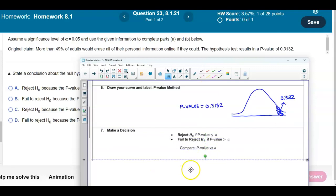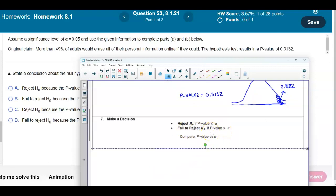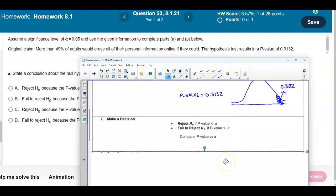We reject the null if the p-value is less than or equal to alpha, and we fail to reject the null hypothesis if the p-value is greater than alpha. The p-value is 0.3132 and alpha was given to be 0.05. Therefore, 0.3132 is greater than 0.05, so we fail to reject the null hypothesis.